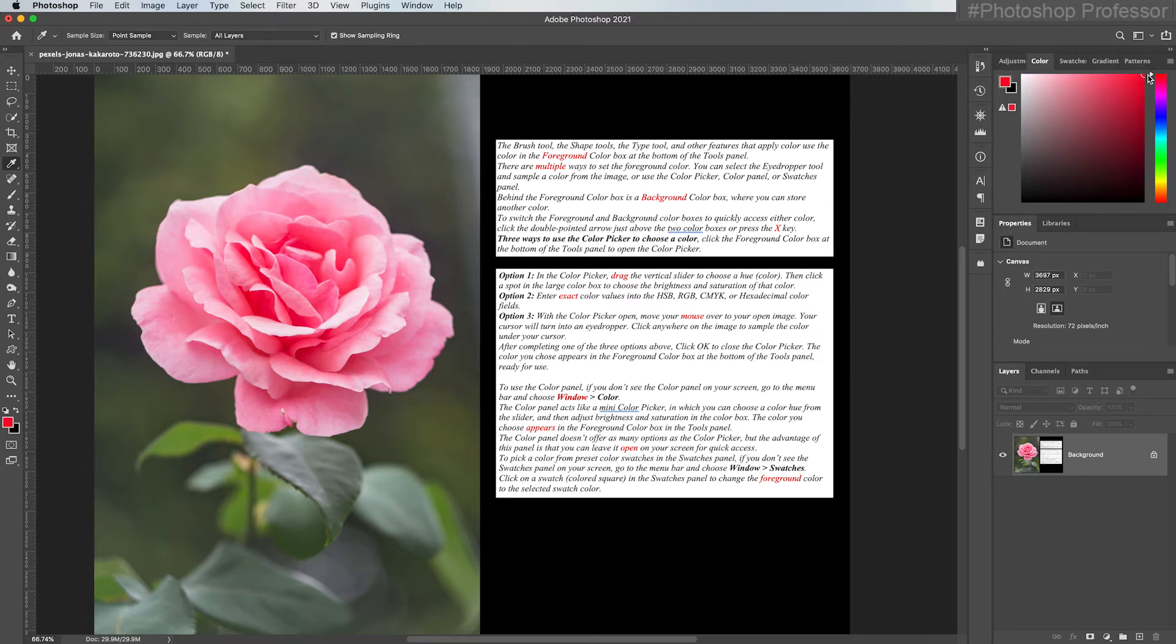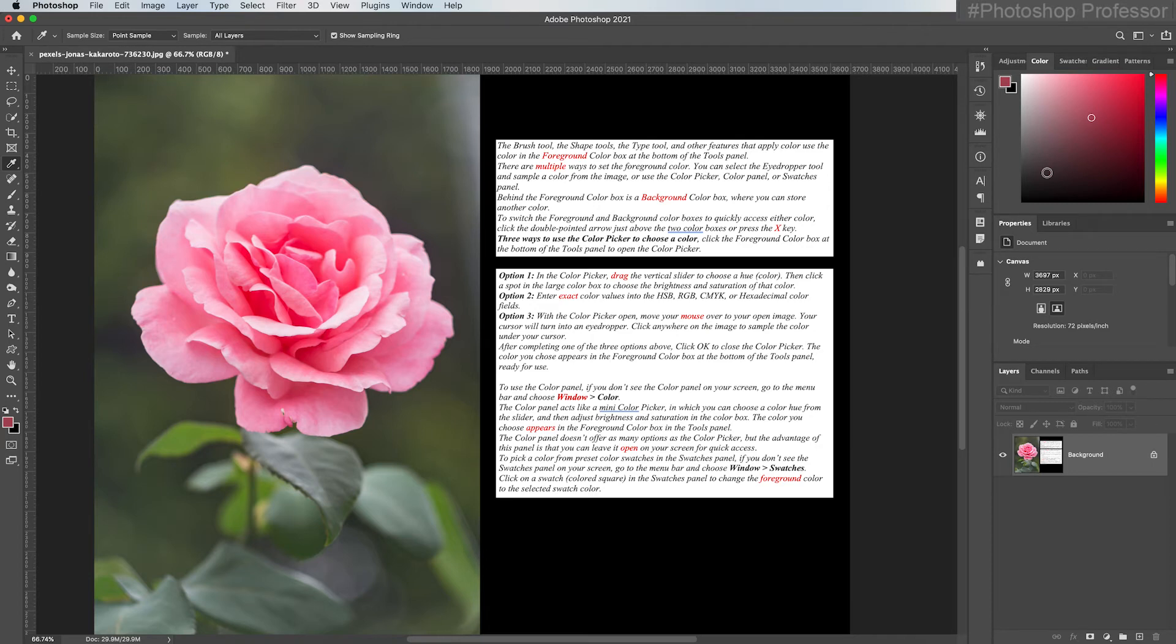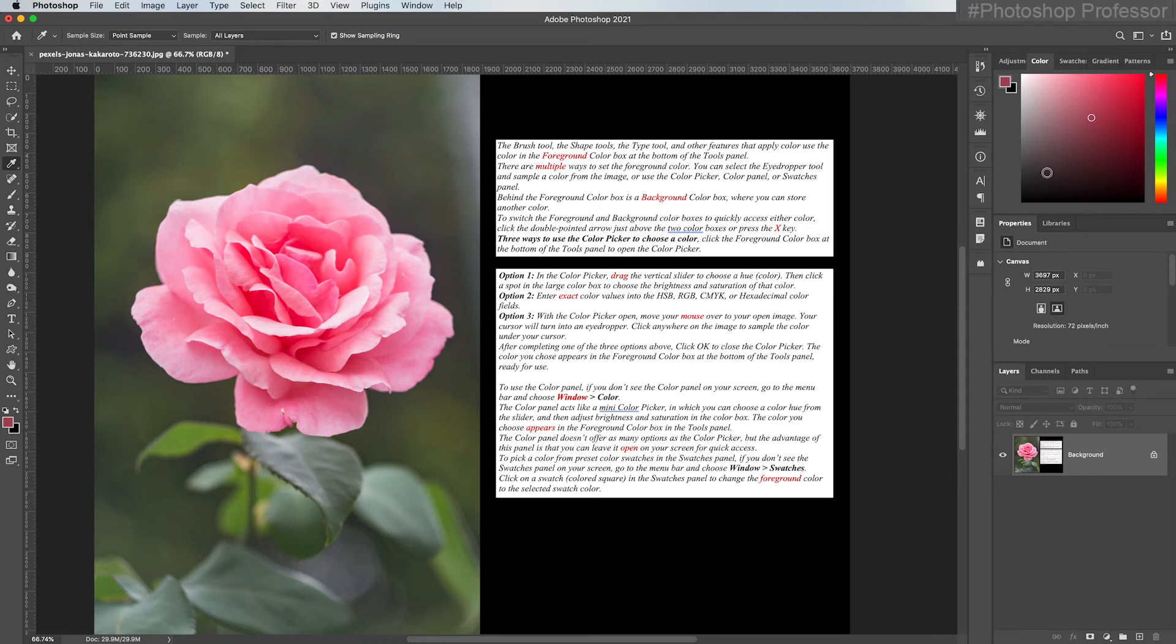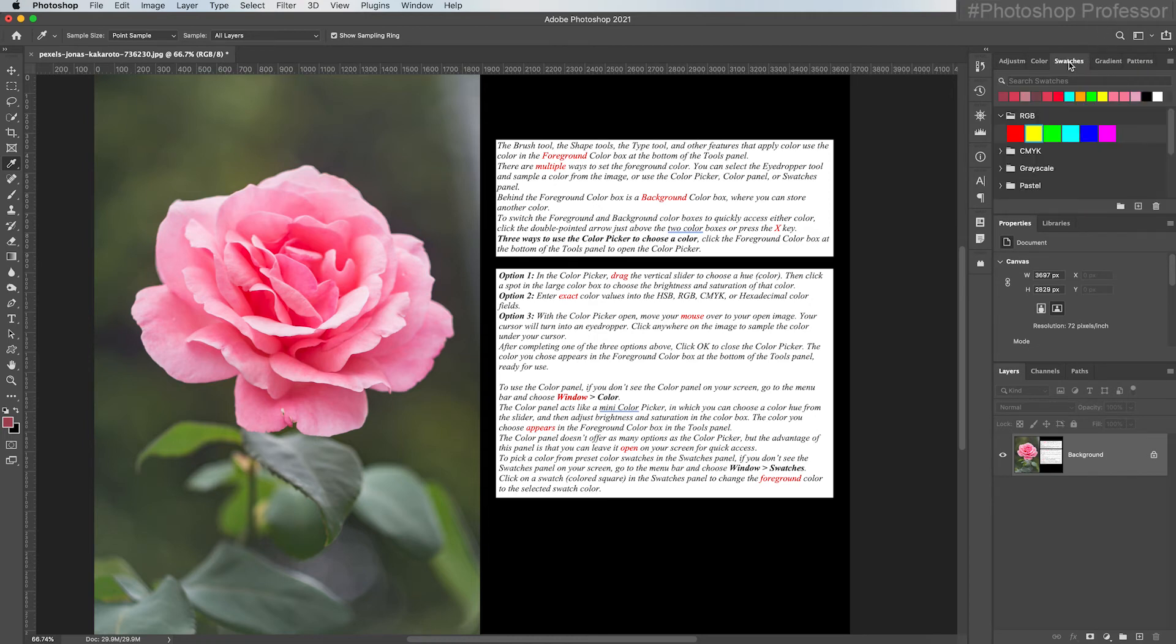If I drag this to red, it automatically changed to red. I didn't have to click OK anywhere. So this is a quicker, live way to change your colors super quick. The color panel acts like a mini color picker in which you can choose the color hue from the slider and then adjust the brightness and saturation in the color box. And the color you choose appears instantly in the foreground color box over in the tools panel. The color panel doesn't offer as many options as the color picker, but the advantage of this panel is that you can leave it open on your screen for quick access.